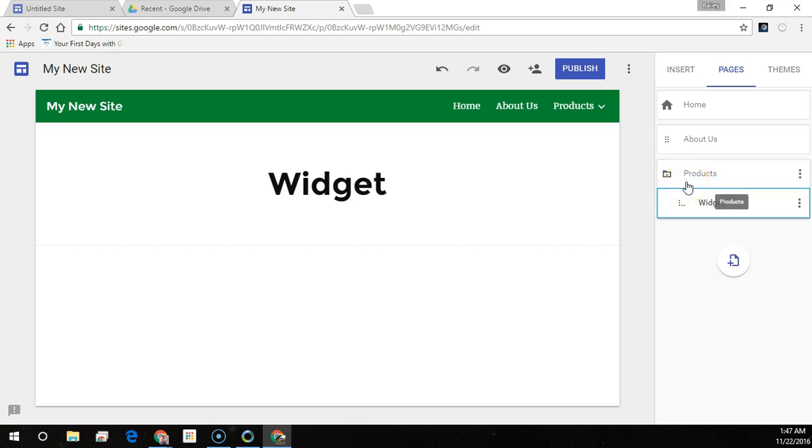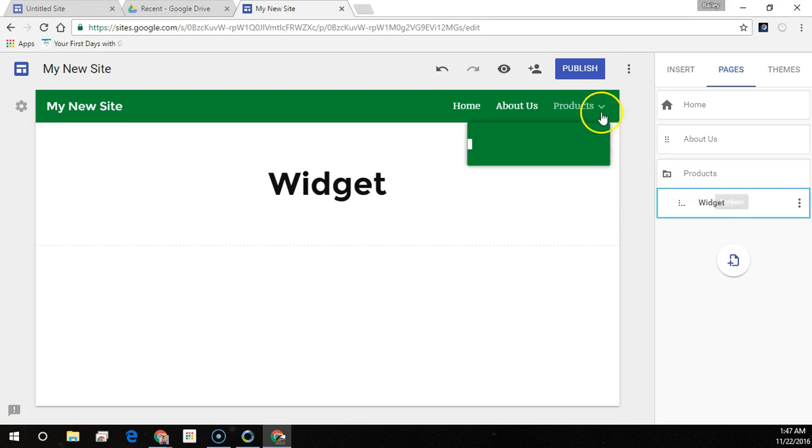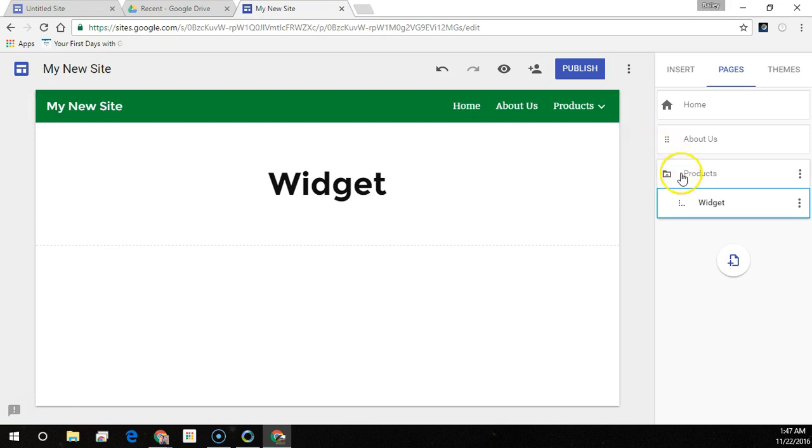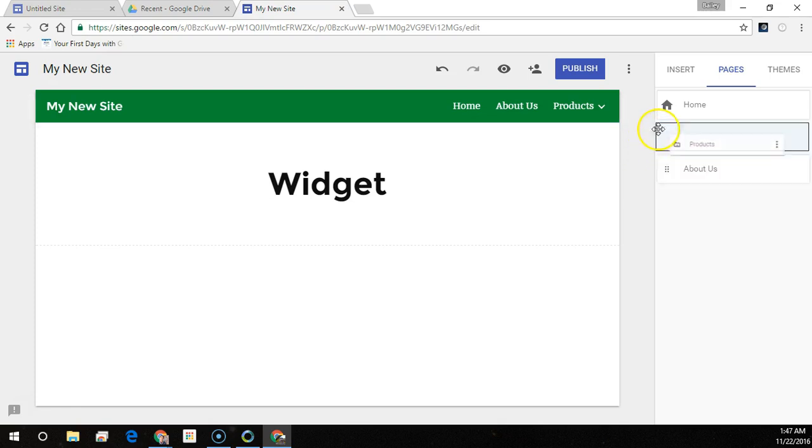You can only nest one level. You can't nest the page that's set as the home page. You can notice as I reorder the pages, the menu also changes itself here.